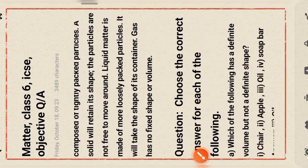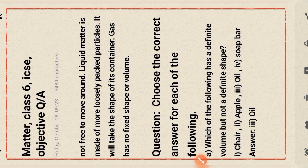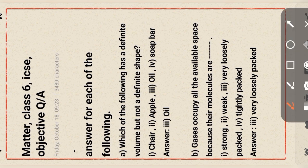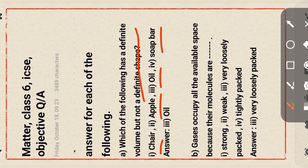Now we discuss: choose the correct answer for the following. Question one: which of the following has a definite volume but not a definite shape? Options: chair, apple, oil, software. The answer is oil.